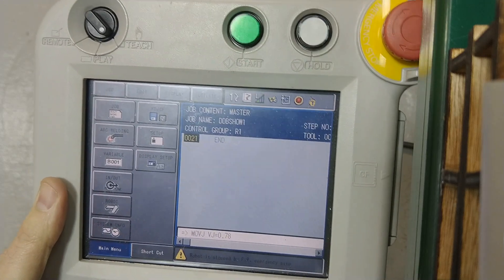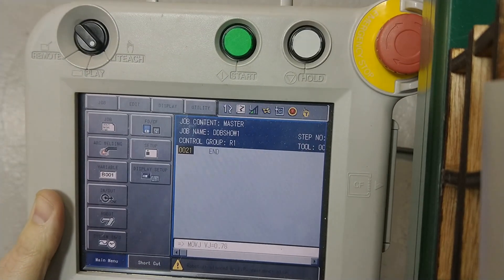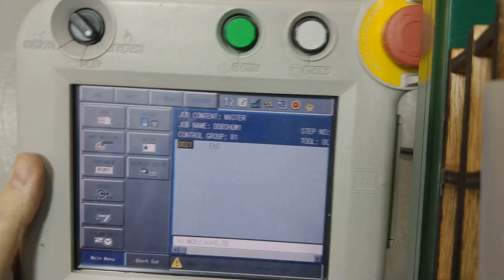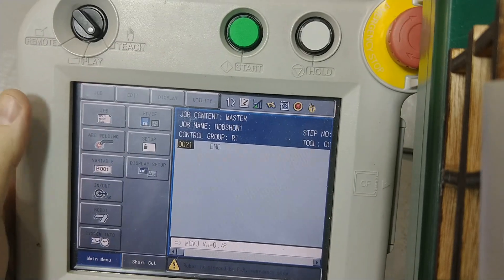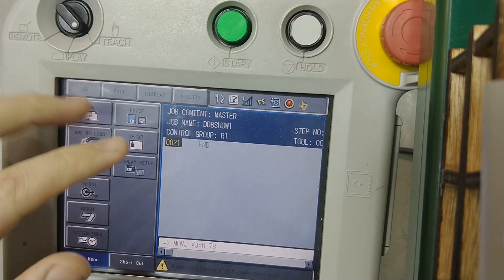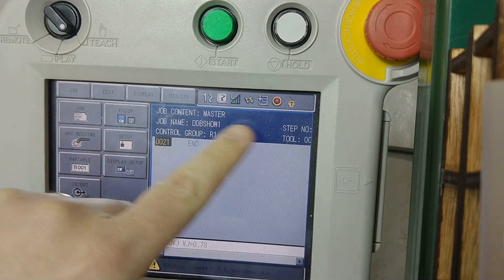Okay, let's try to see if this will work. Here is the Teach Pendant, the NX100. You can take a look at the screen here.